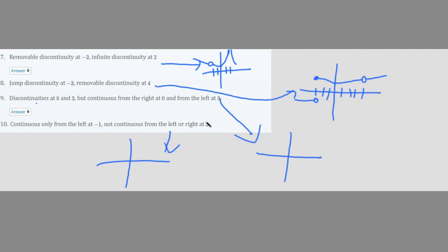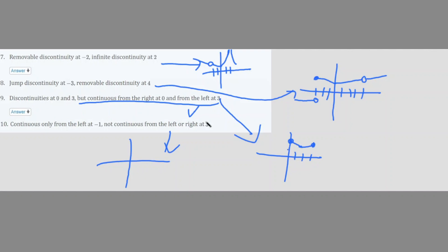Number 9: discontinuities at 0 and 3, but continuous from the right at 0 and from the left at 3. We want a filled-in circle at 3 from the left side, and a filled-in circle at 0 from the right side. We can draw two jump discontinuities — both continuous from the right side of 0 and the left side of 3.